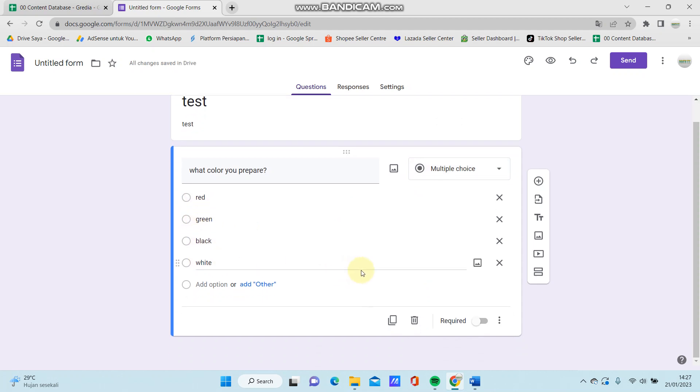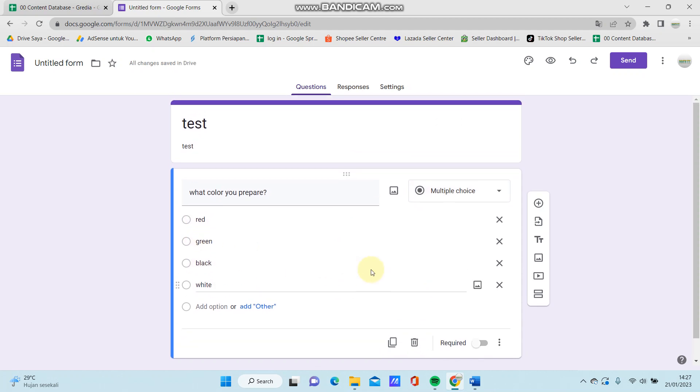And you can add another question by clicking add question again.